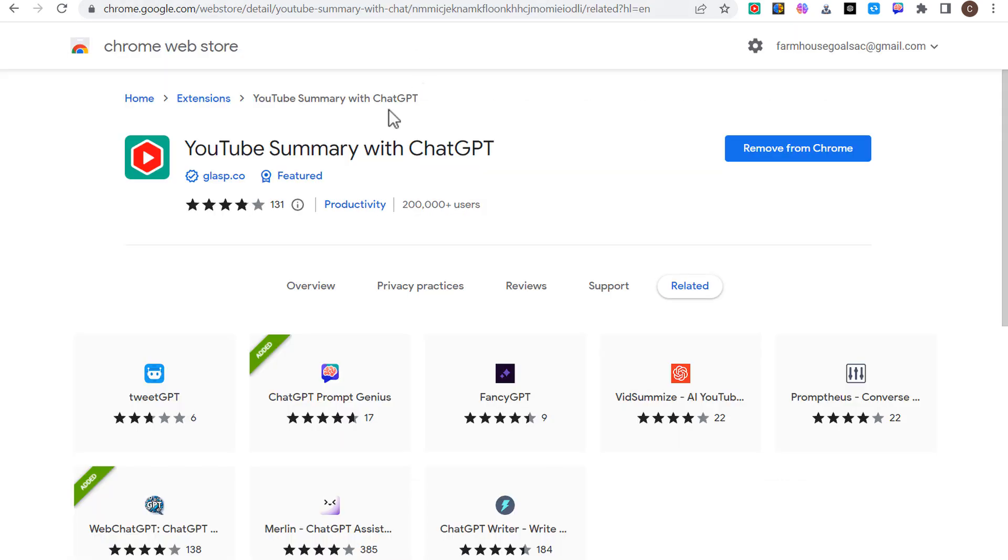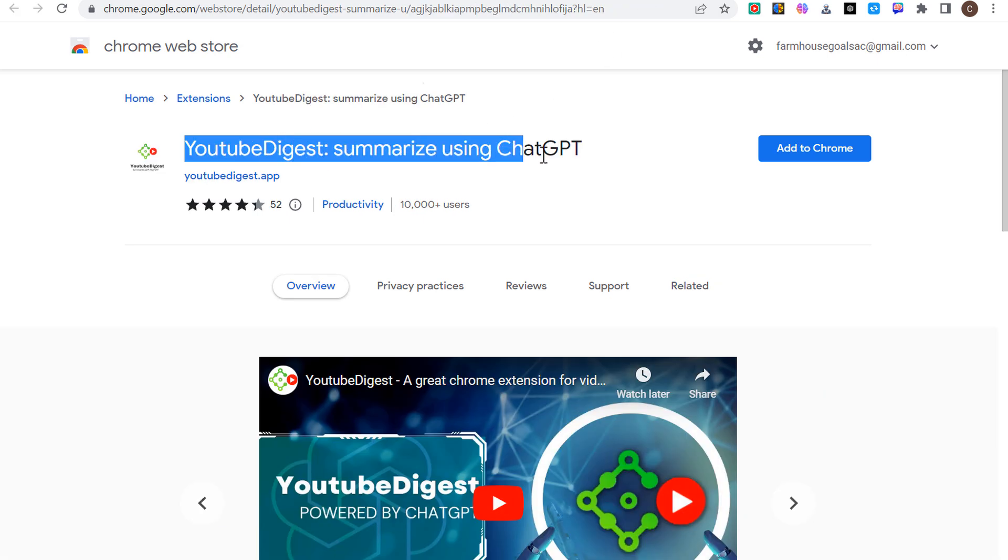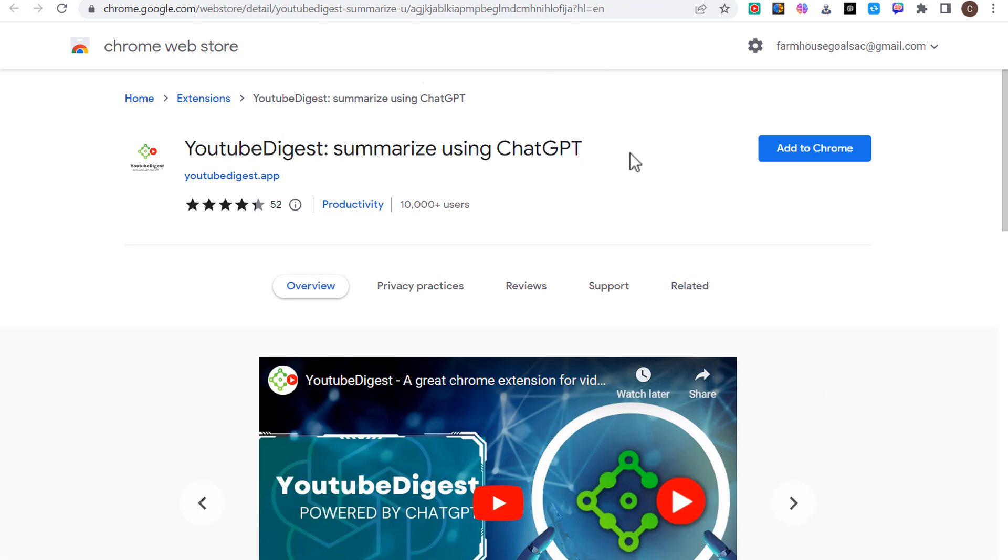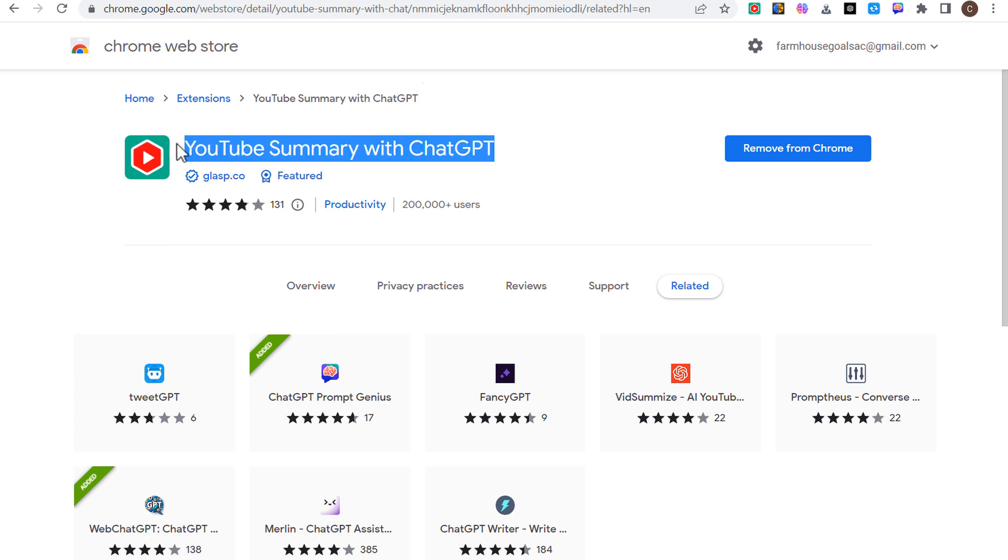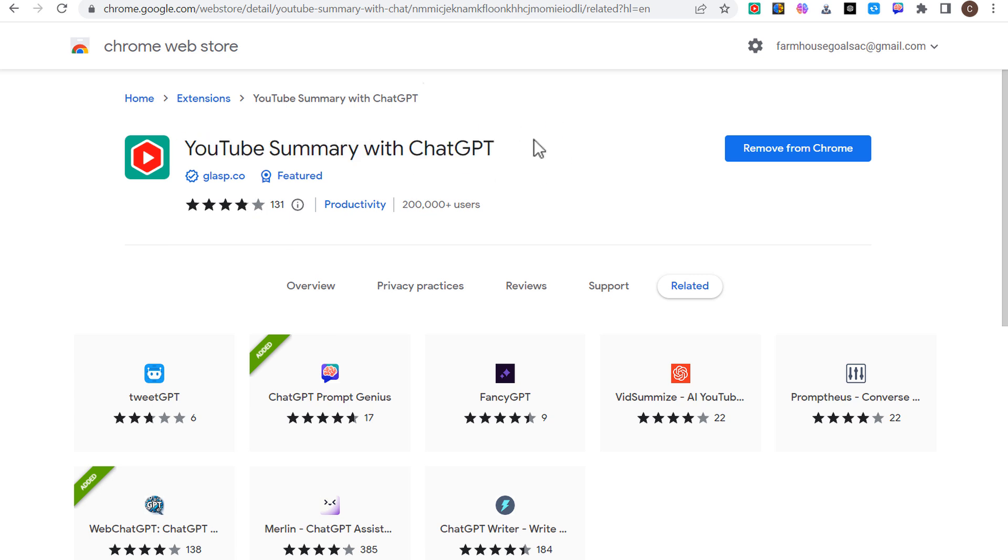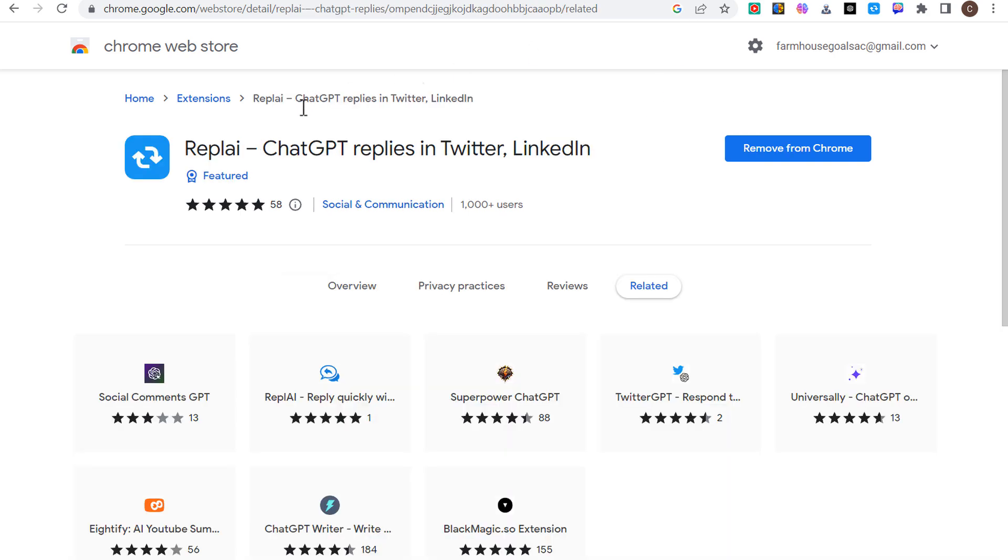There's another alternative, YouTube Digest. I haven't used this one yet, but it's worth trying if you want to try this one instead. The other one is definitely more popular with more users and it has pretty good reviews as well. I haven't had any issues with this one, but this other one may be worth testing if you need to summarize a lot of YouTube videos.